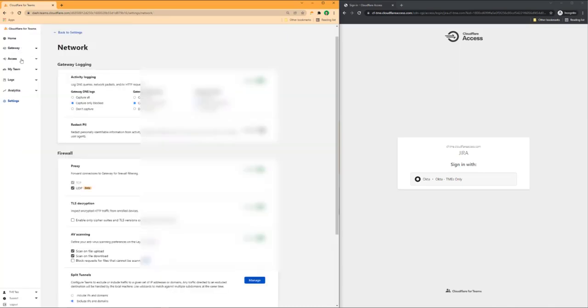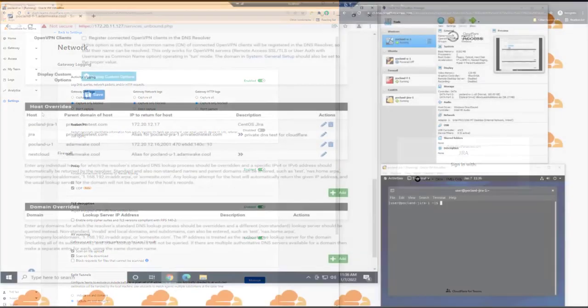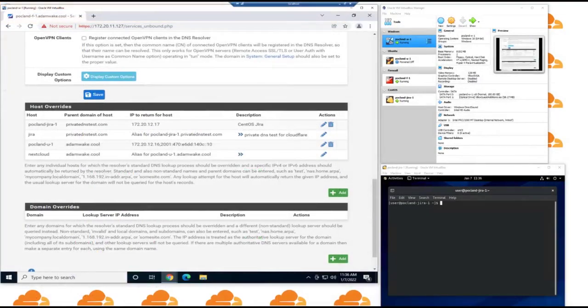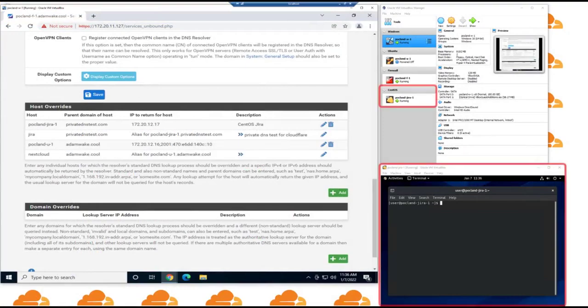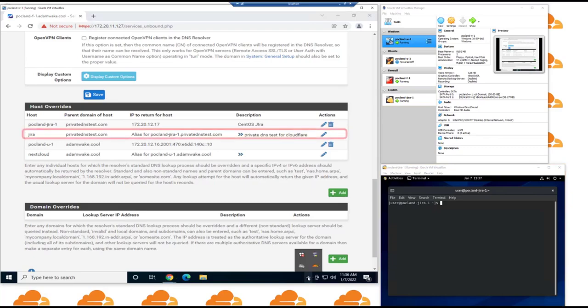This is important because organizations, especially enterprises, may require traffic to return the same way it came for security purposes. Now, inside my test environment, I have an instance of Jira spun up in one VM, but it's not exposed to the internet in the same way. Cloudflare has no DNS record to point traffic to. I've instead told my firewall to give it an internal DNS record of Jira.PrivateDNSTest.com.